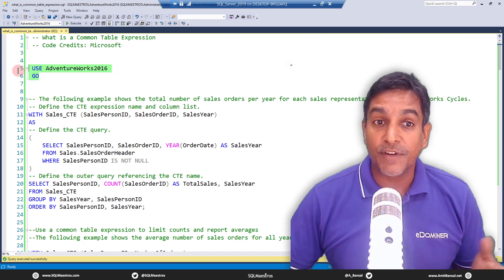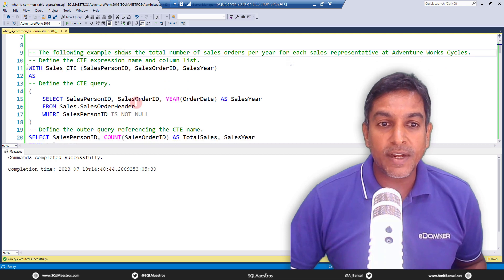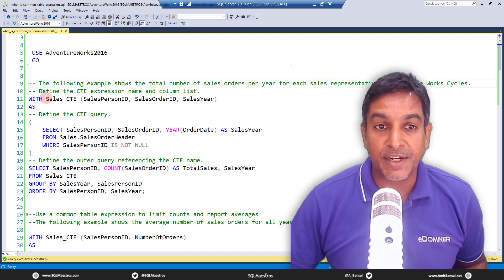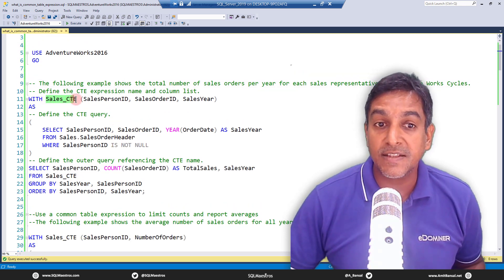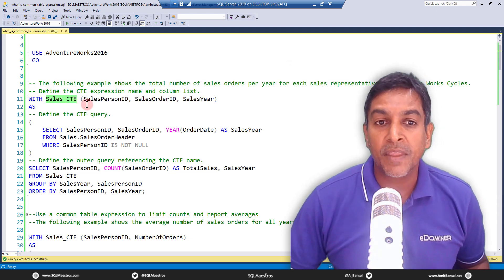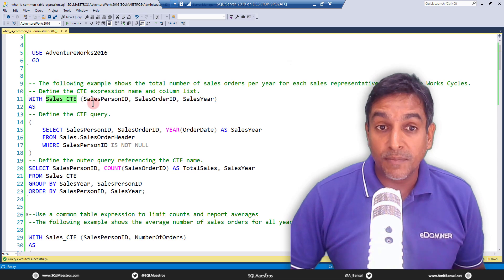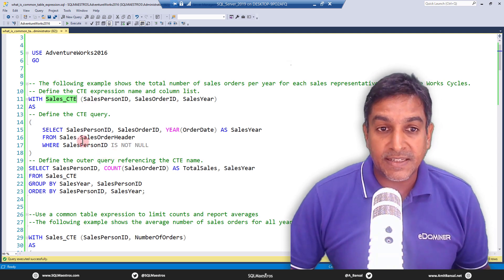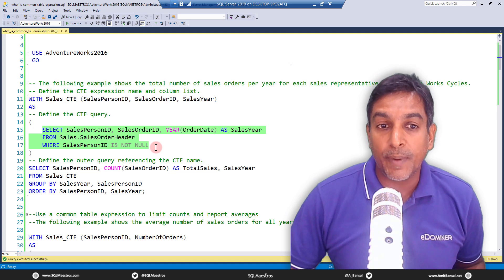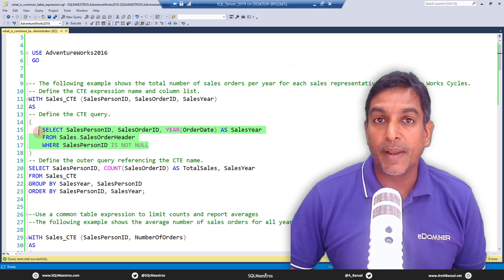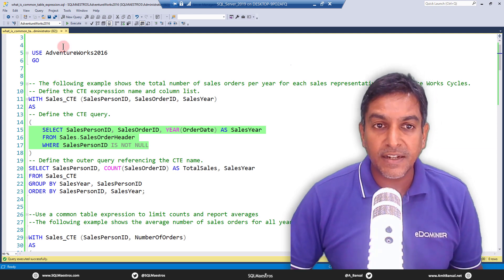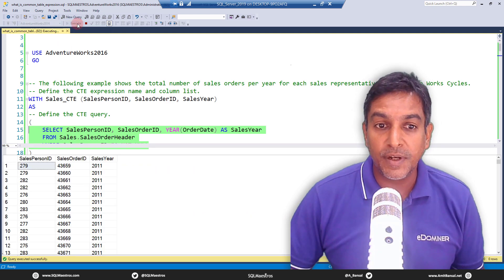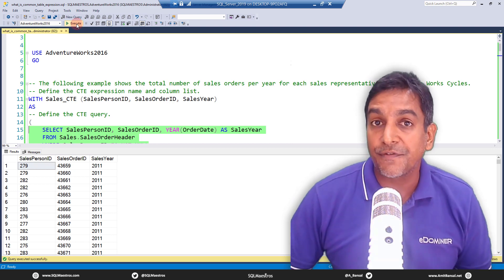For the purpose of demo we are using AdventureWorks 2016. Now look at this very simple common table expression. The name of this named result set is sales_CTE. You have also defined a column list here, but let's first jump into the query itself. This is the CTE query. Now if you look at this query it is a self-contained query, something like a self-contained sub-query. So if I select this query and execute it, it executes and is self-sufficient.